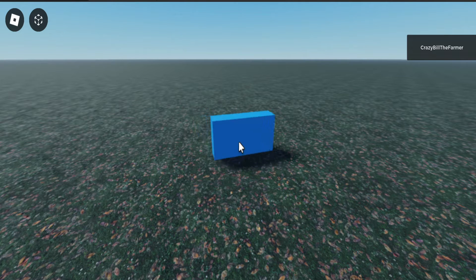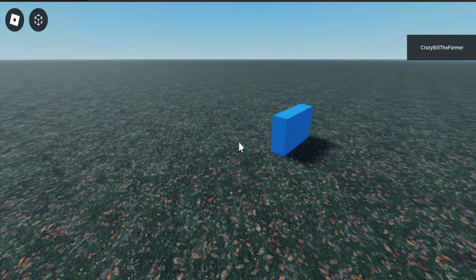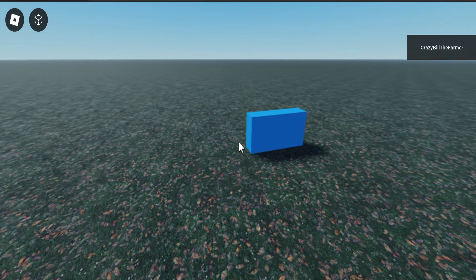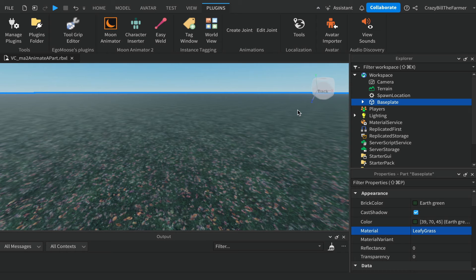If you'd like to learn how to use Moon Animator 2 to animate a part, keep watching and I'll show you exactly how to do it. Welcome to Roblox Snippets — today we're going to use Moon Animator 2.